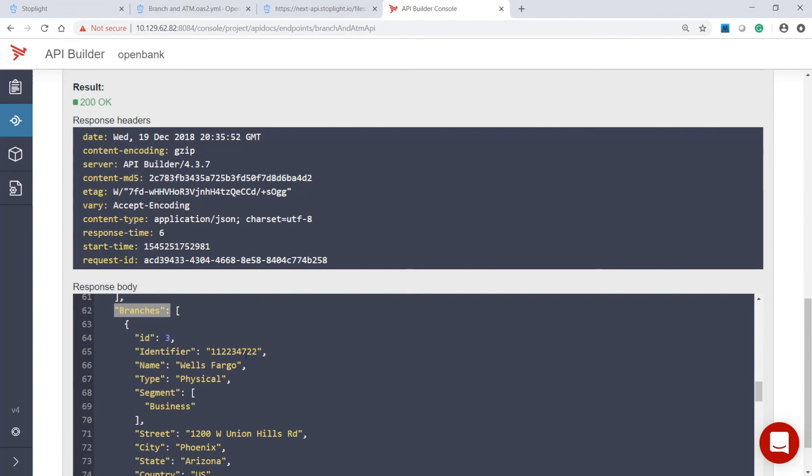Let's summarize. The combination of Stoplight's API Designer and Amplify API Management with API Builder significantly reduces the time it takes to design, develop, and test RESTful APIs that comply with the industry standard OpenAPI specification.